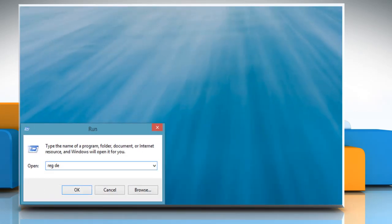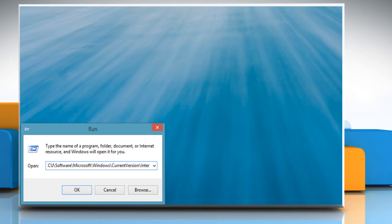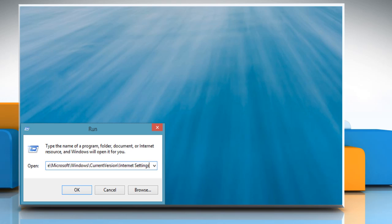delete, open quotes, hkcu backslash software backslash microsoft backslash windows backslash current version backslash internet settings, close quotes